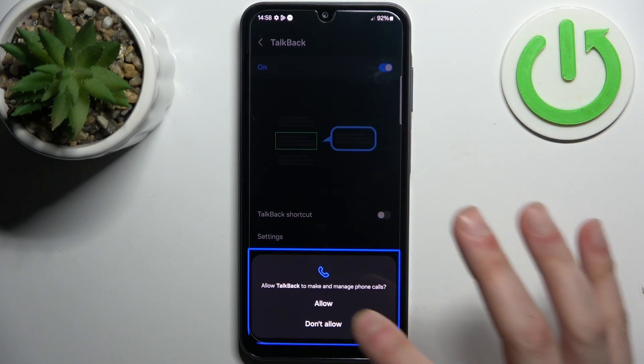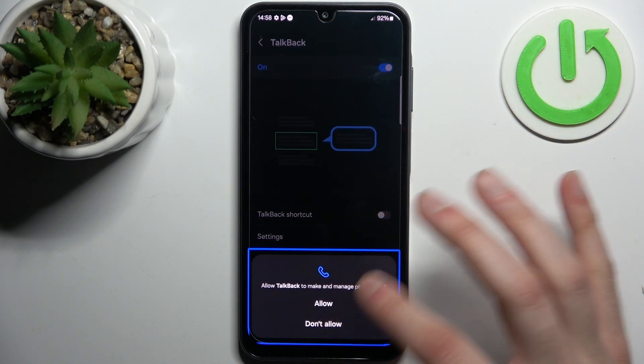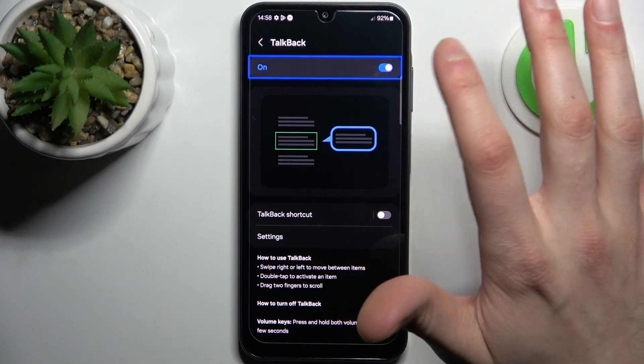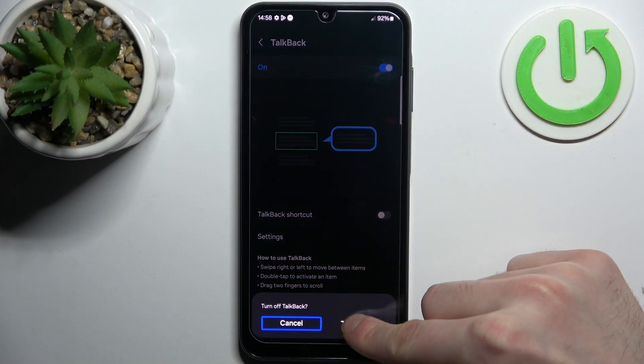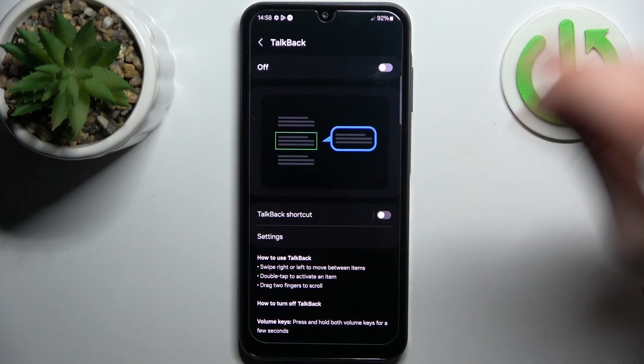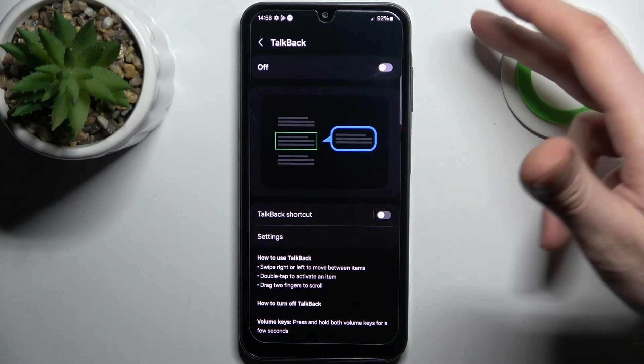If you want to disable TalkBack, tap on the switch, double tap, and select Turn Off. And that's how it's done.